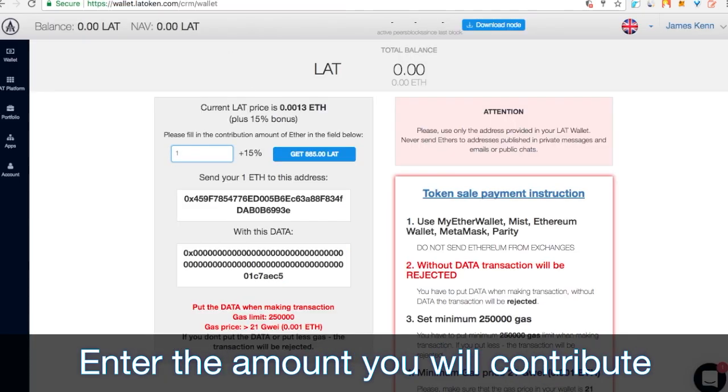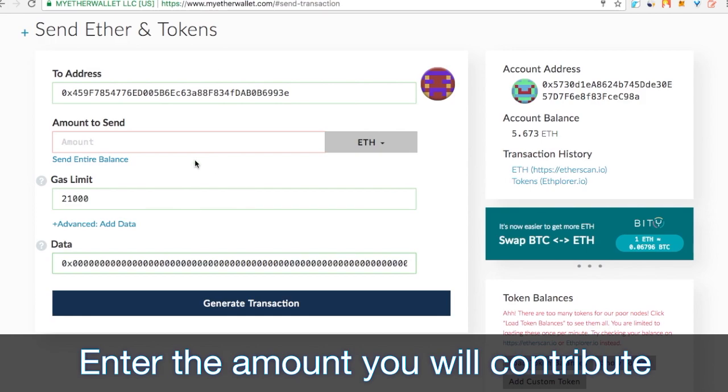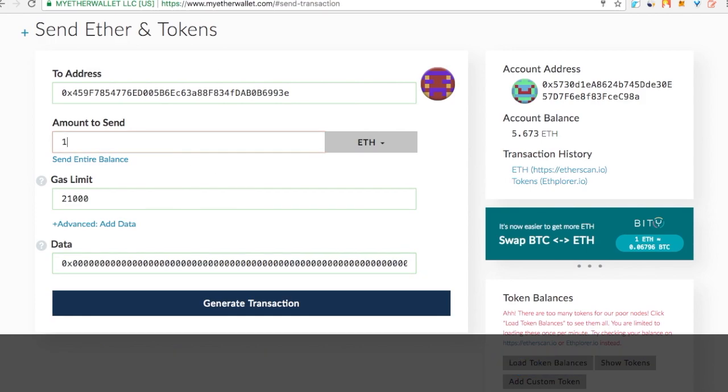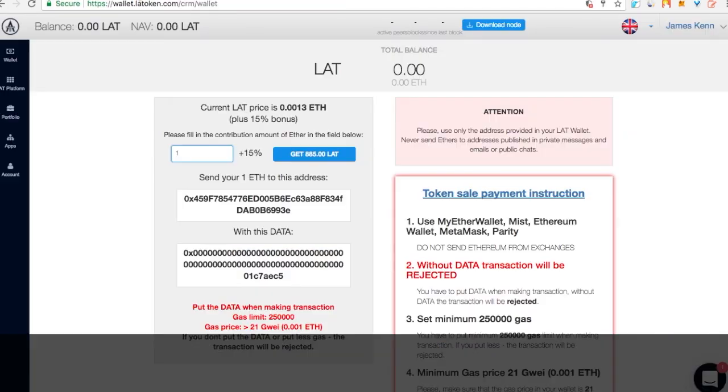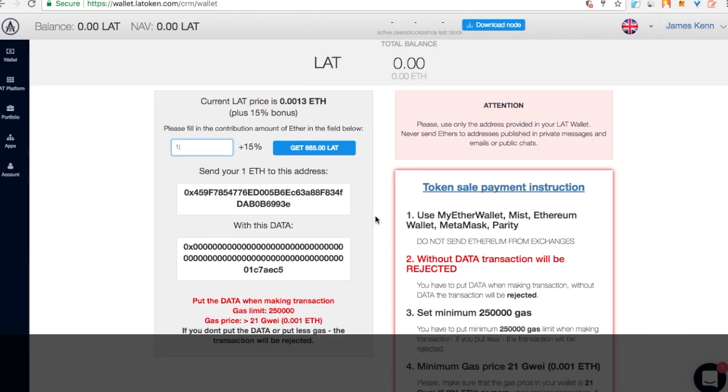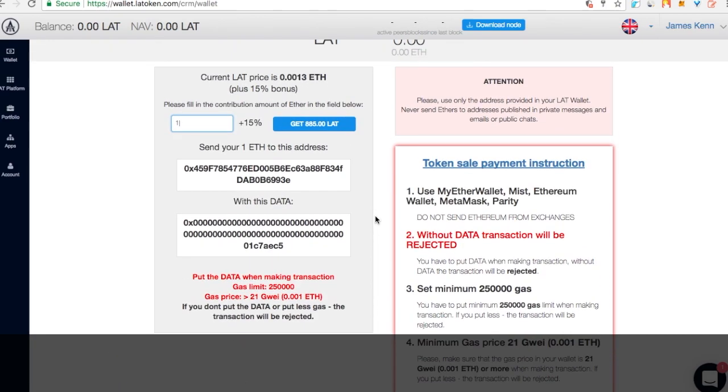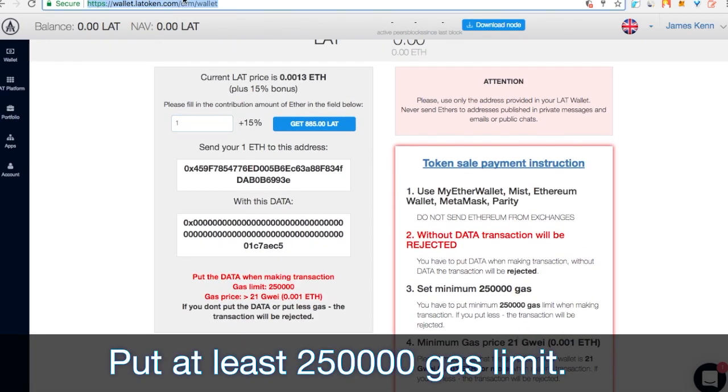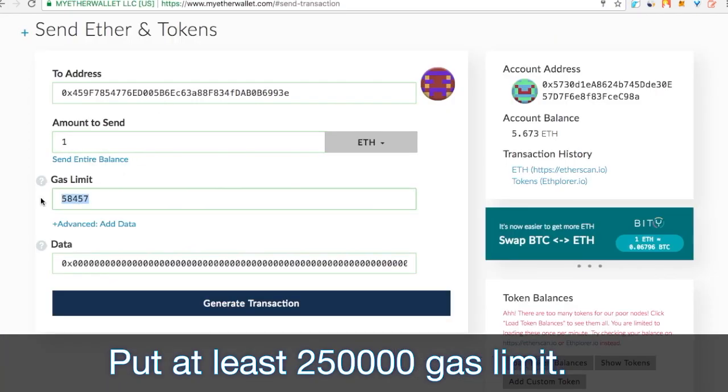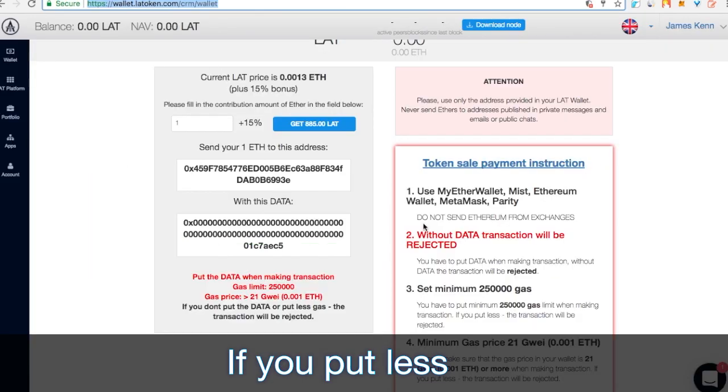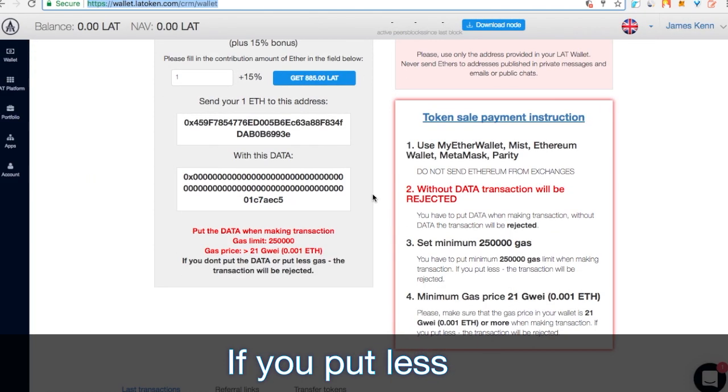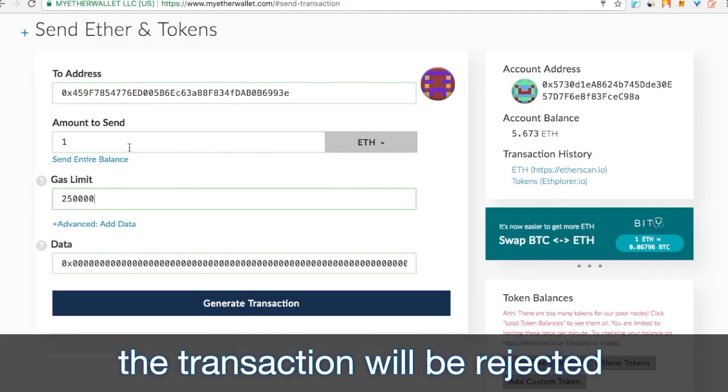Enter the amount you would like to contribute. Please put at least 250,000 gas limit. If you put less, the transaction will be rejected.